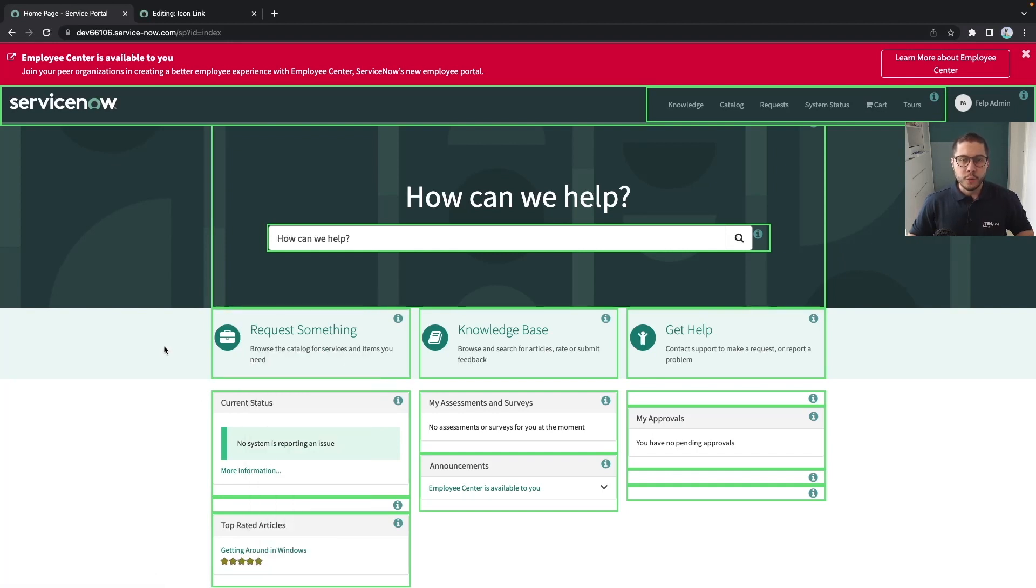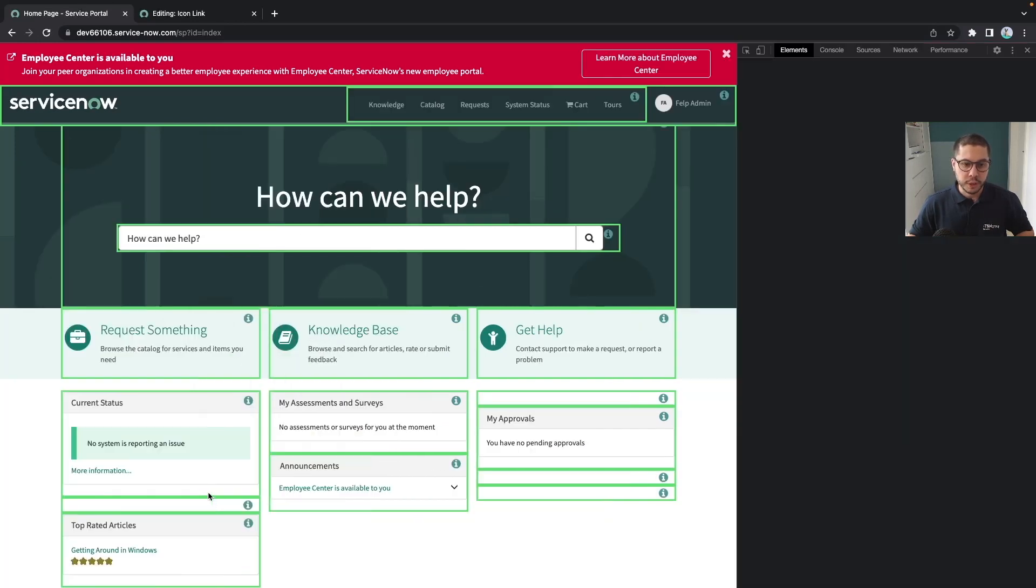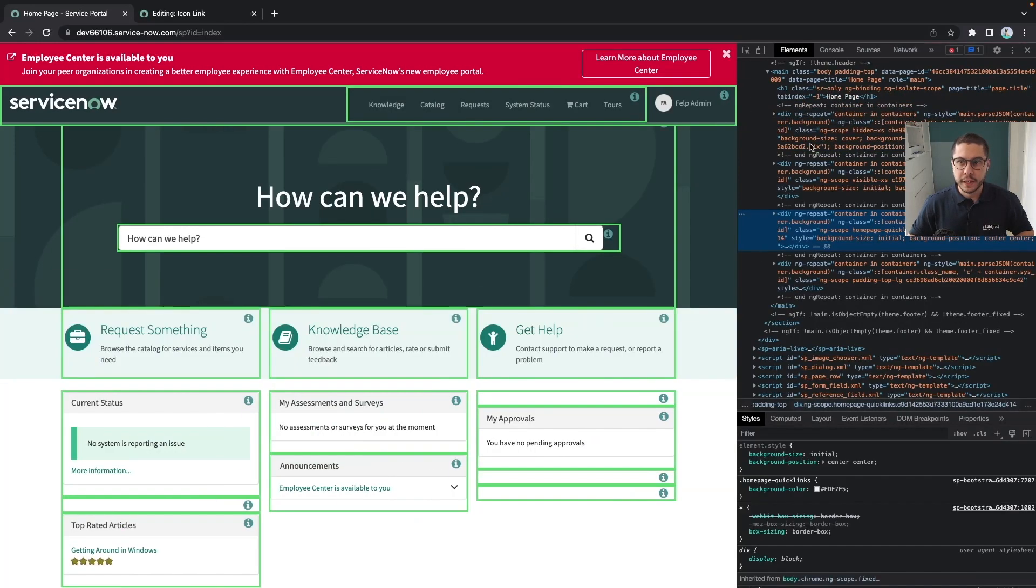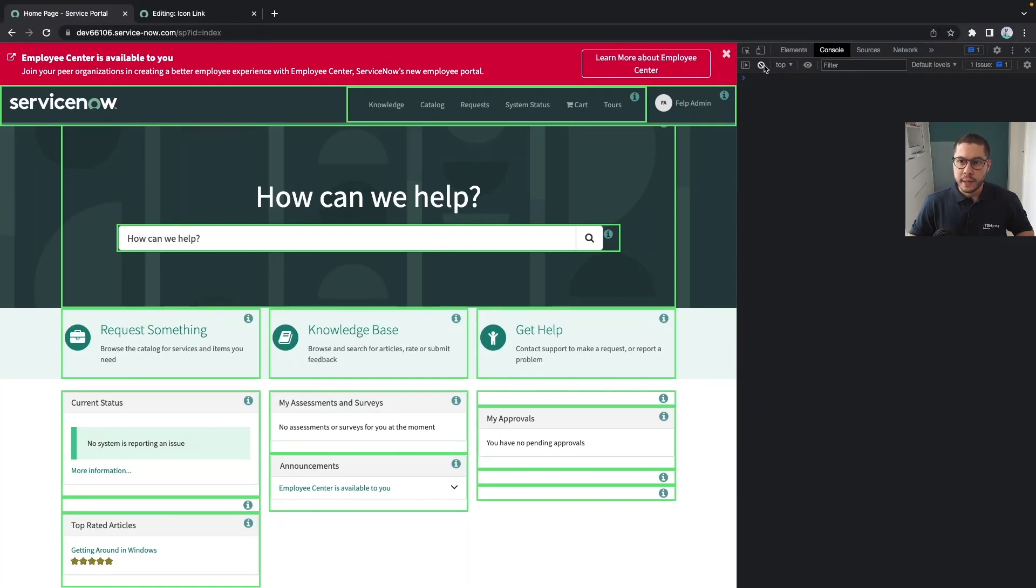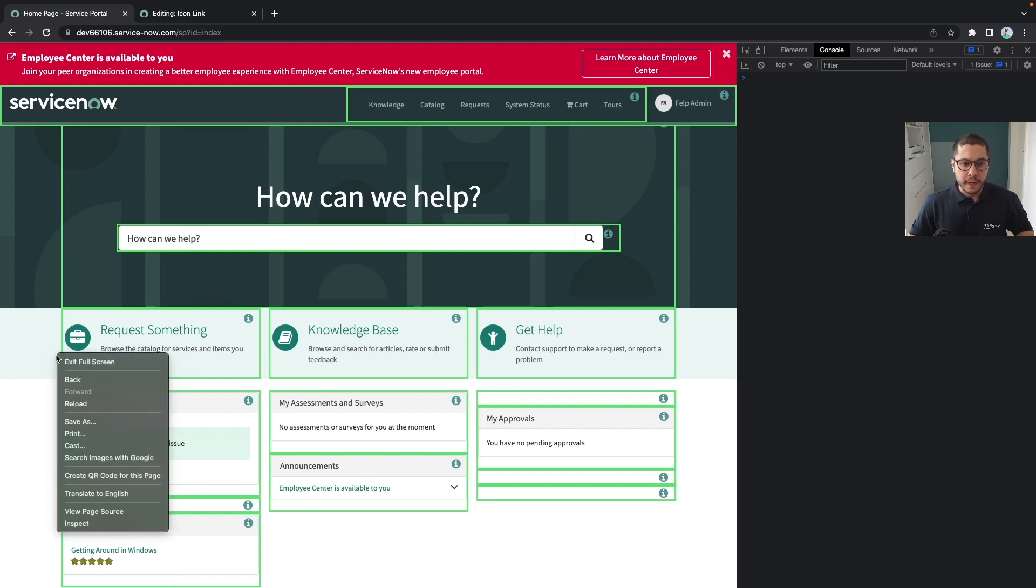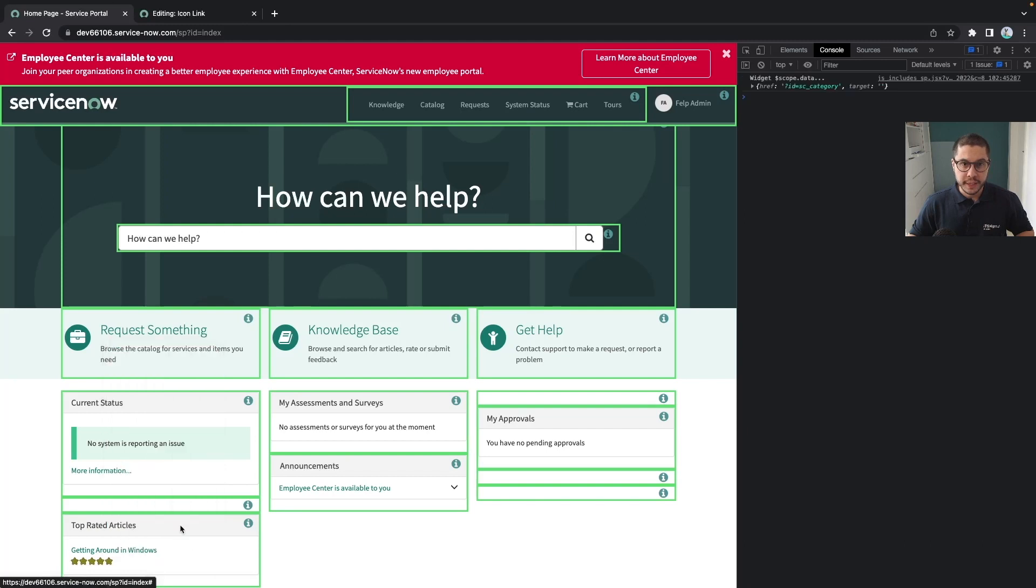Whenever you open the developer tools from your browser, in this case here I'm using Google Chrome, if you open it, for example you can open by right click and using the inspect, you have this console here.